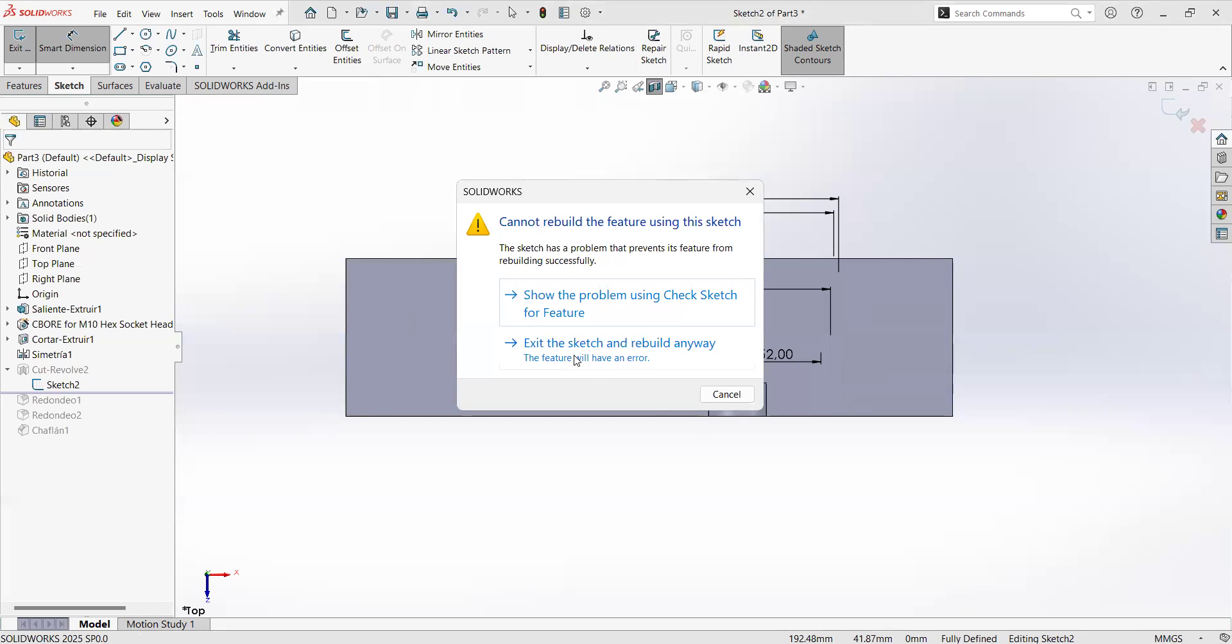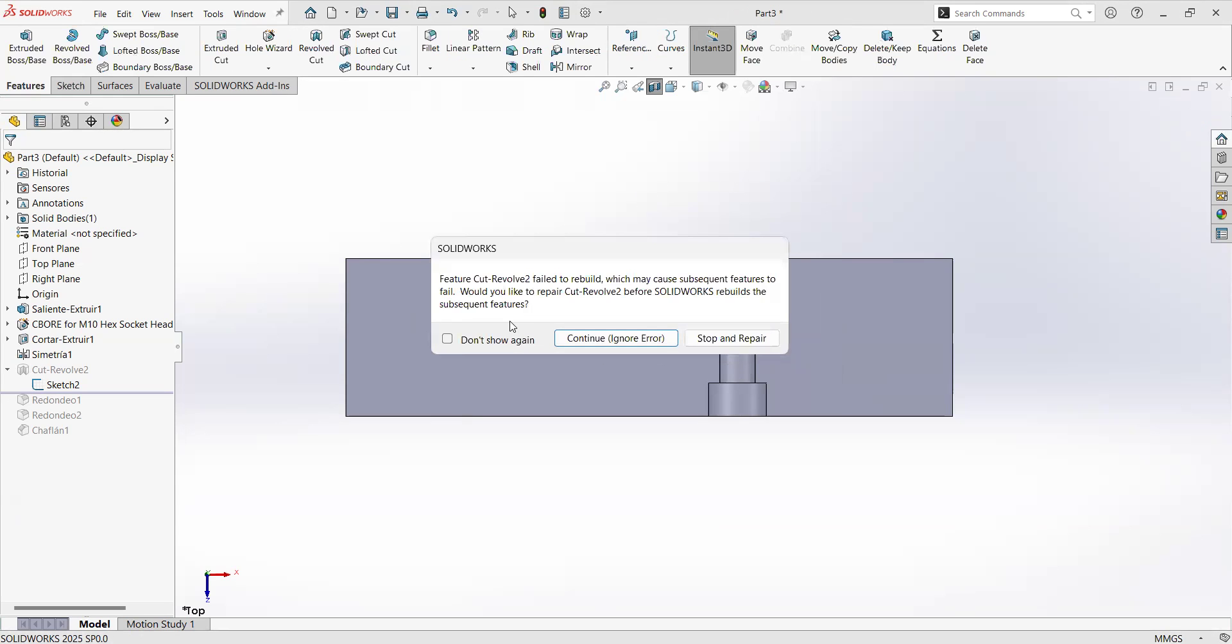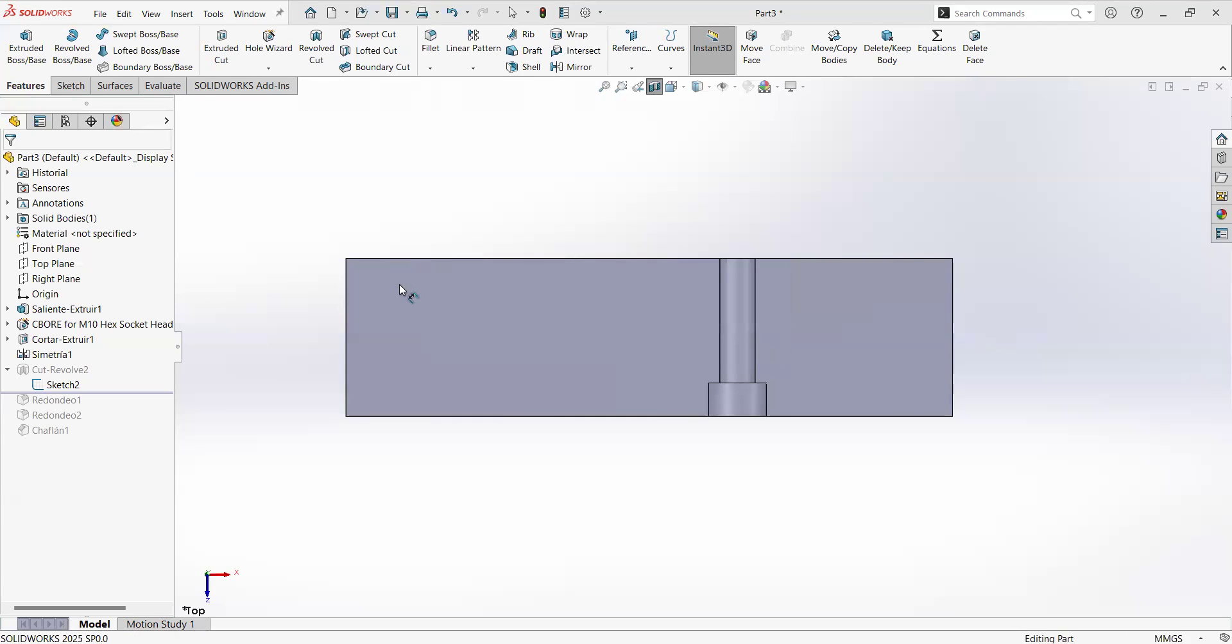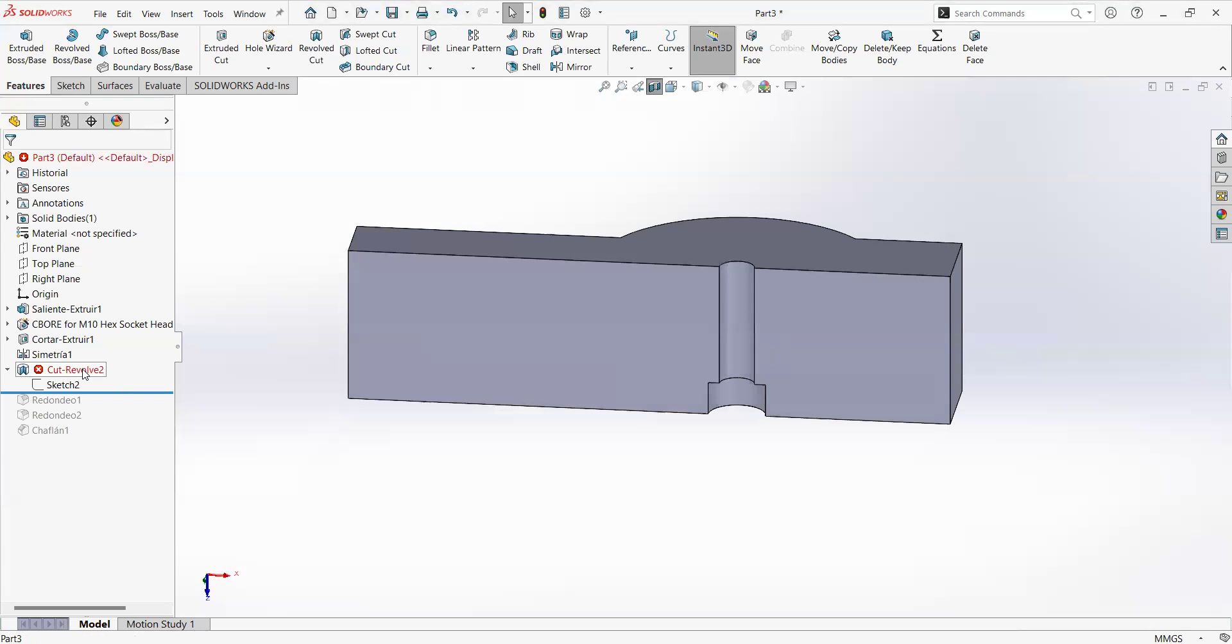I have an error message. SolidWorks found out that there are more areas than it used to be, so the software cannot take the decision for you. It prefers to just give you an error. You can click here, exit the sketch and rebuild anyway. We will say continue, ignore error. That's not a problem.